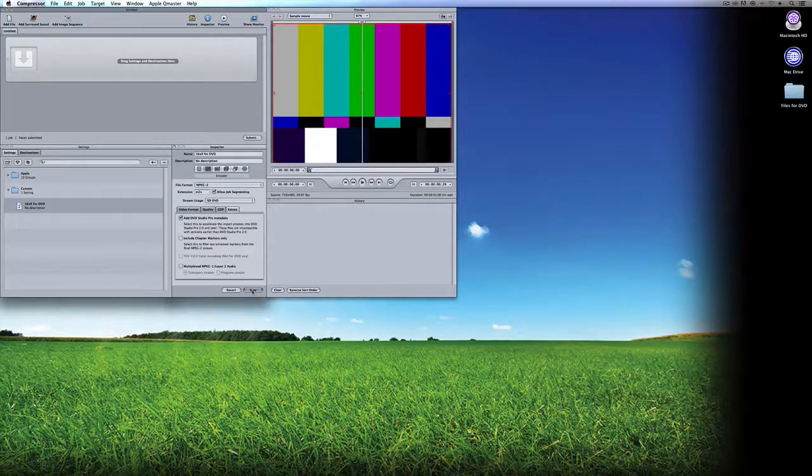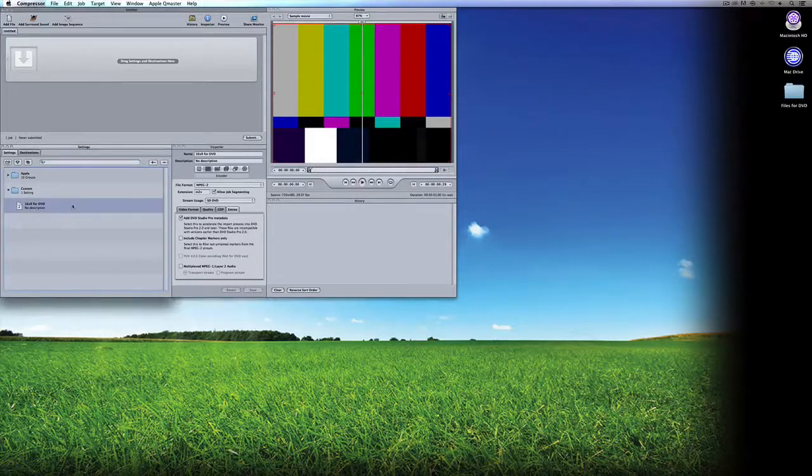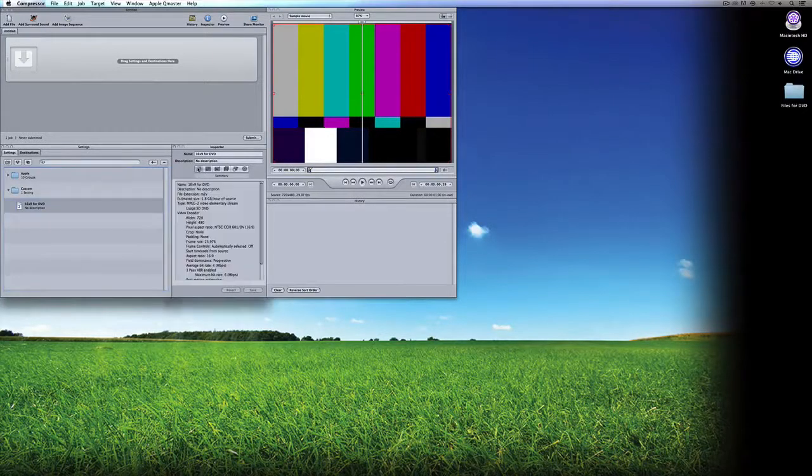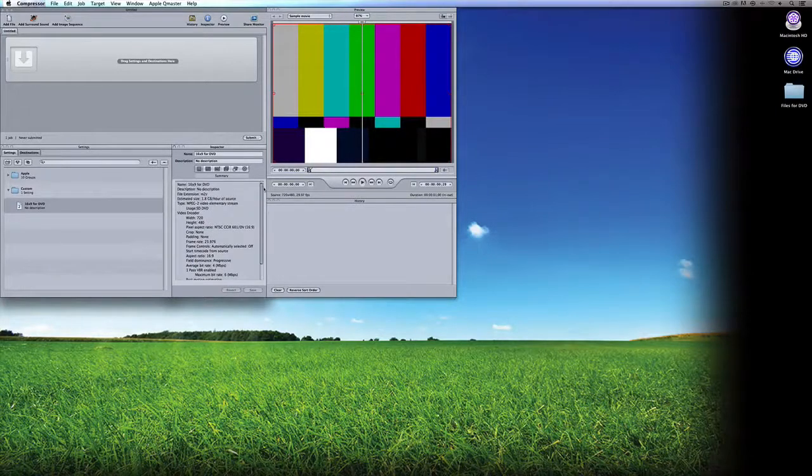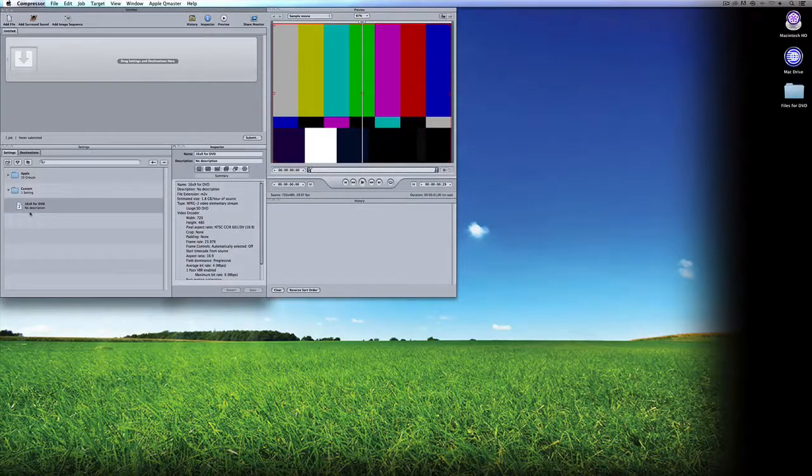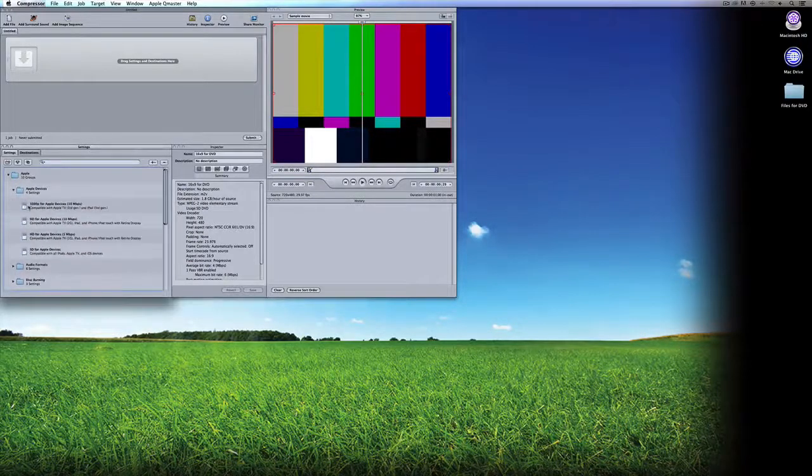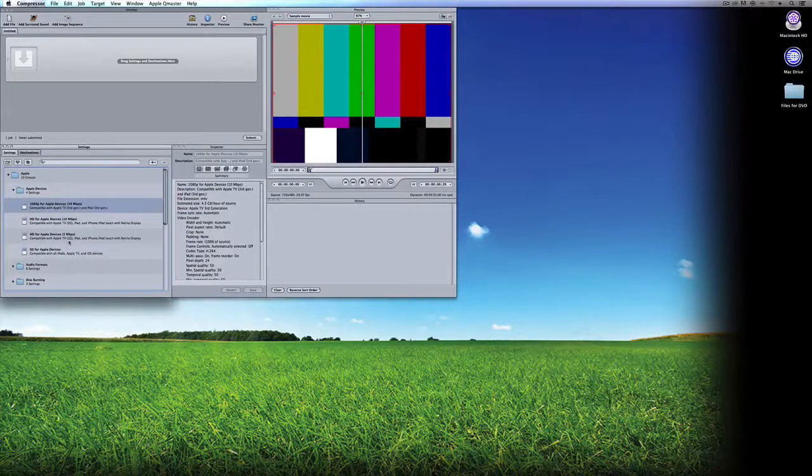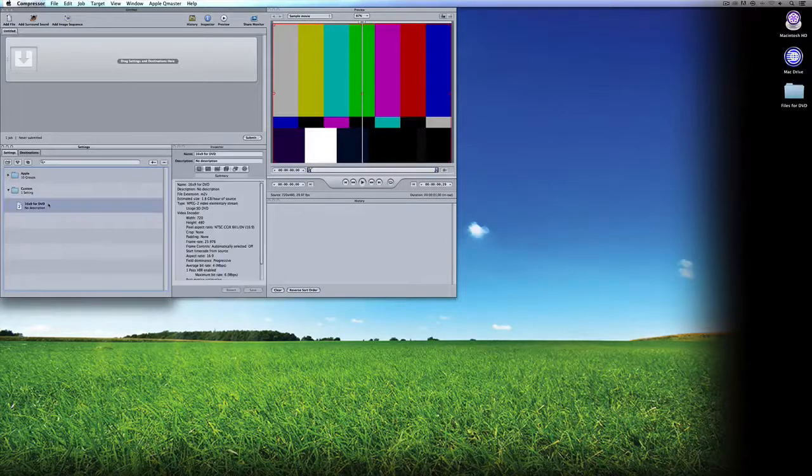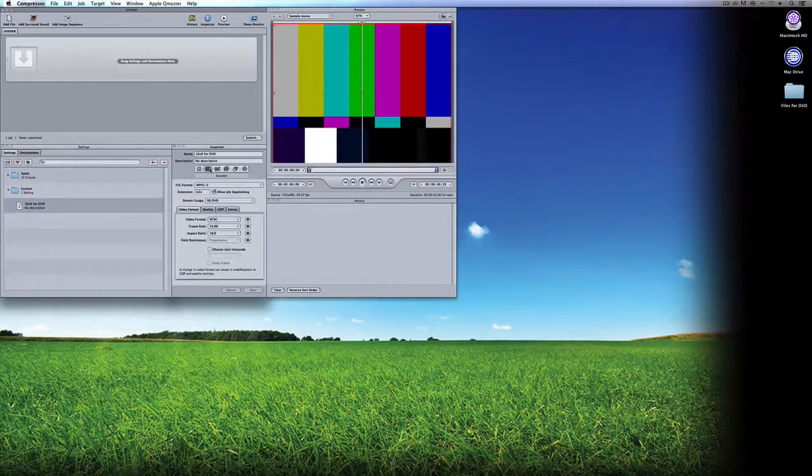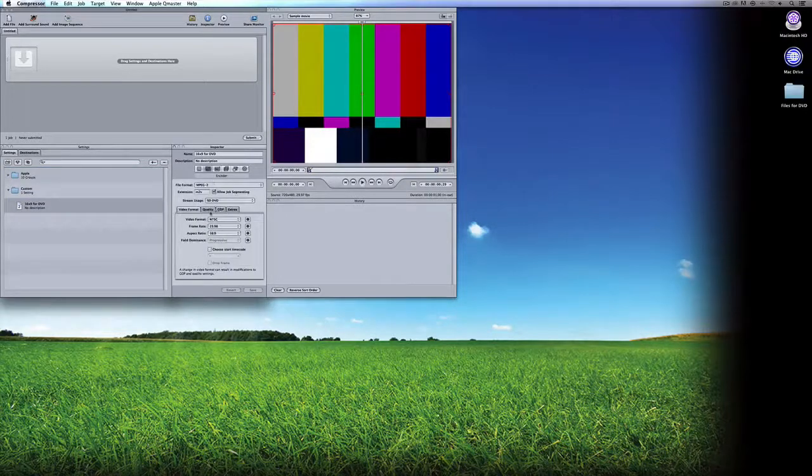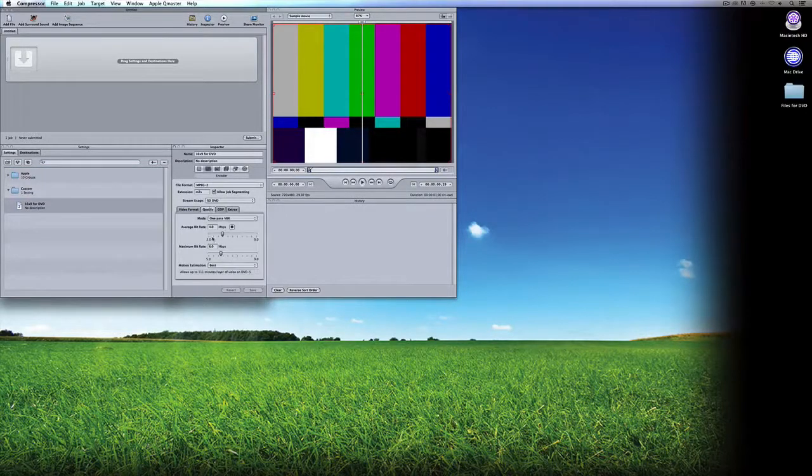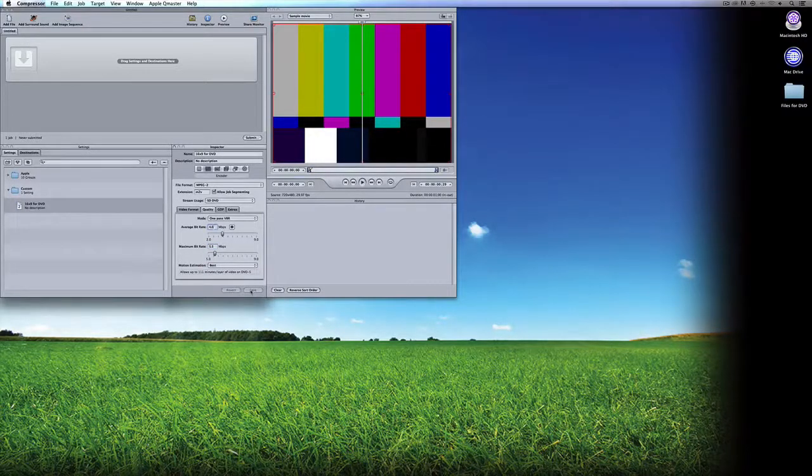Once I save it, you'll see this is it right here. If at any point I needed to adjust this template, it's no problem. I can just select it, come in, let's say I wanted to change the quality to be 5.5 megabits per second. As soon as I adjust it, I can say save and overwrite that.